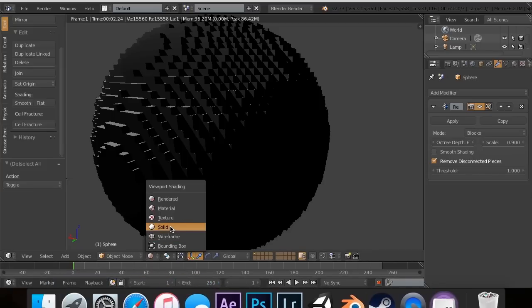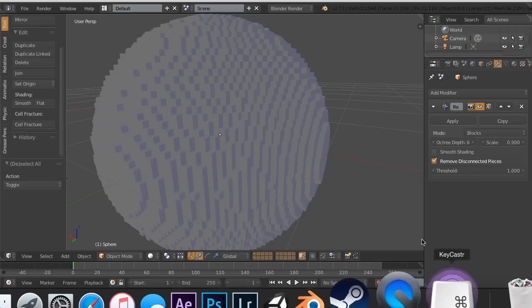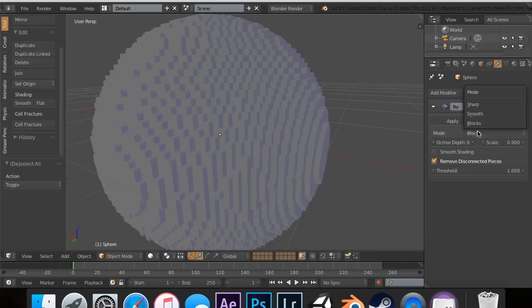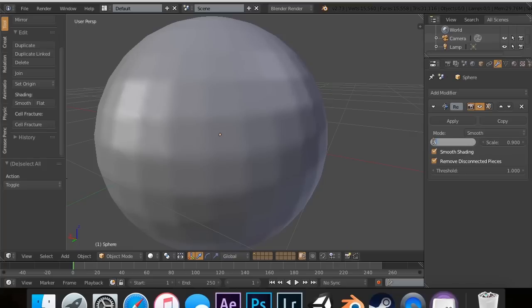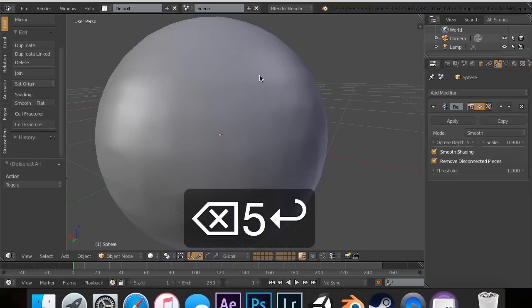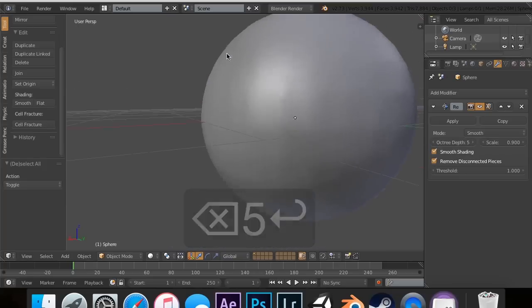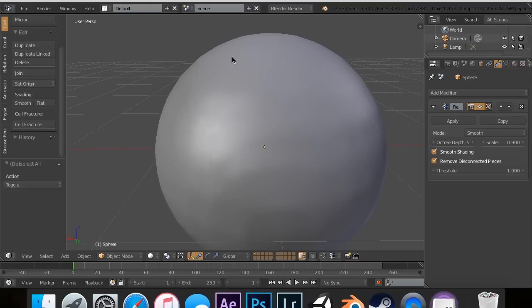So, that was the remesh modifier. It is useful for LOD groups, for game design. It is an extremely useful tool for game designers and also for animators. So, thanks for watching, guys. I'll see you guys next time.